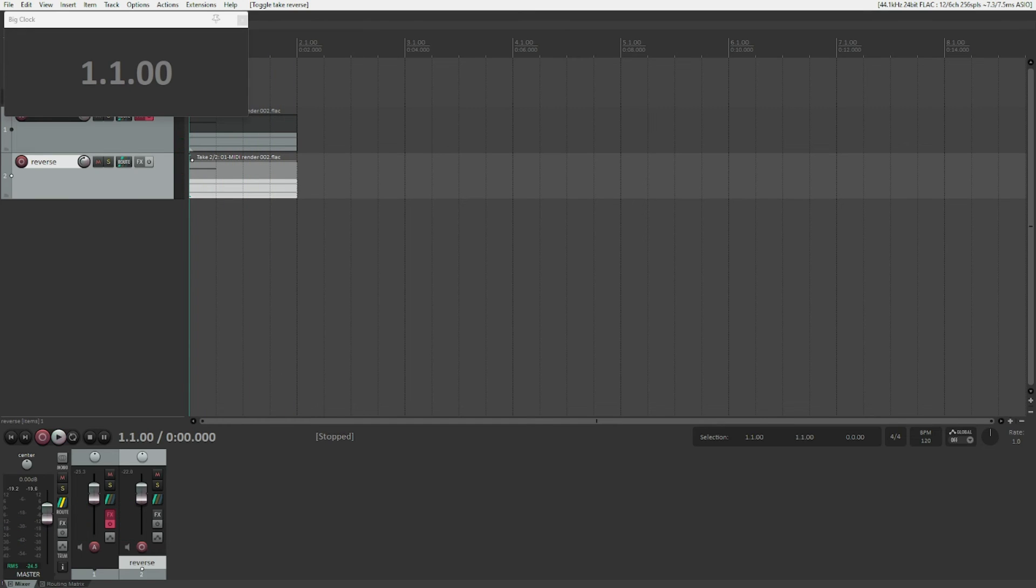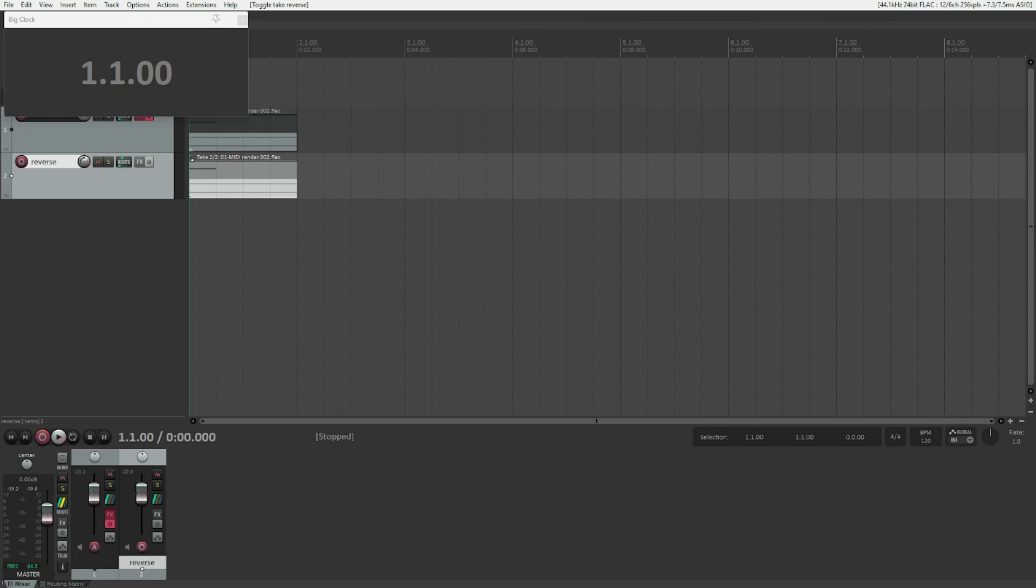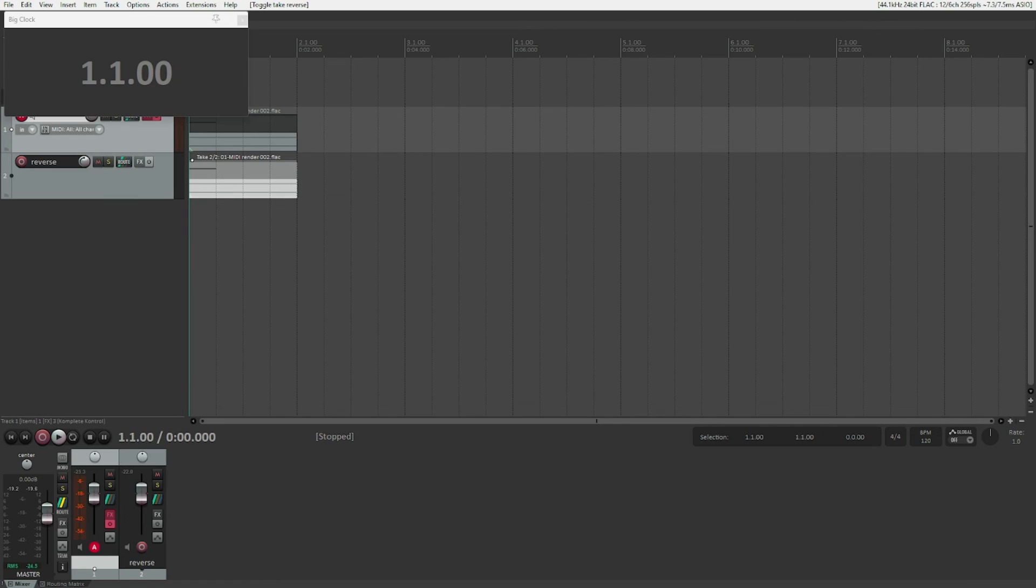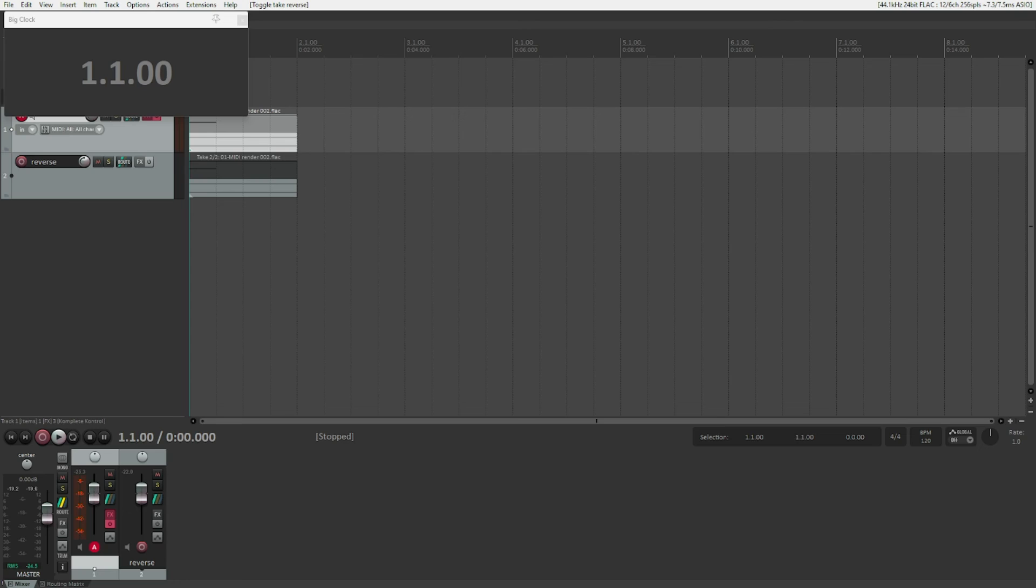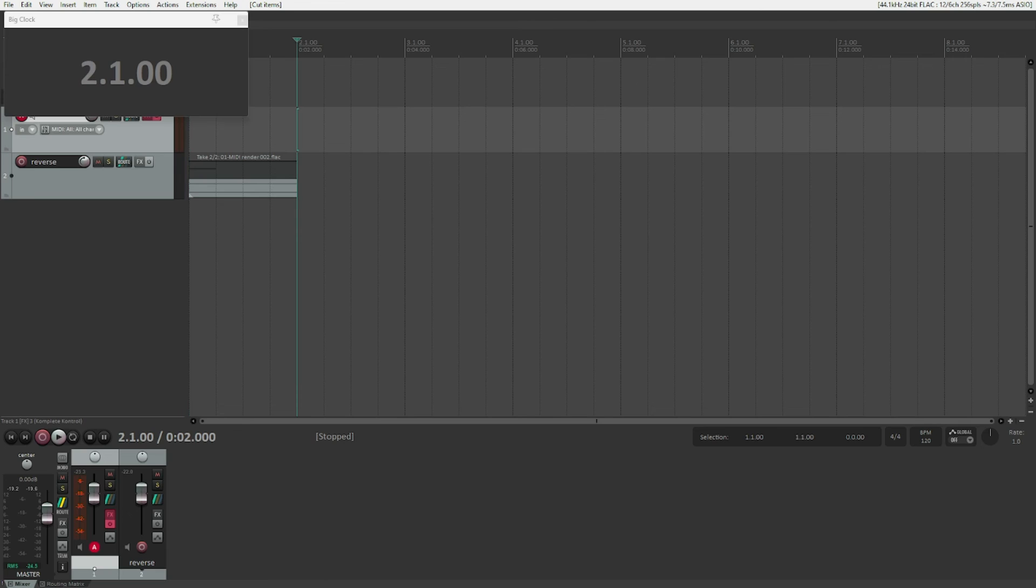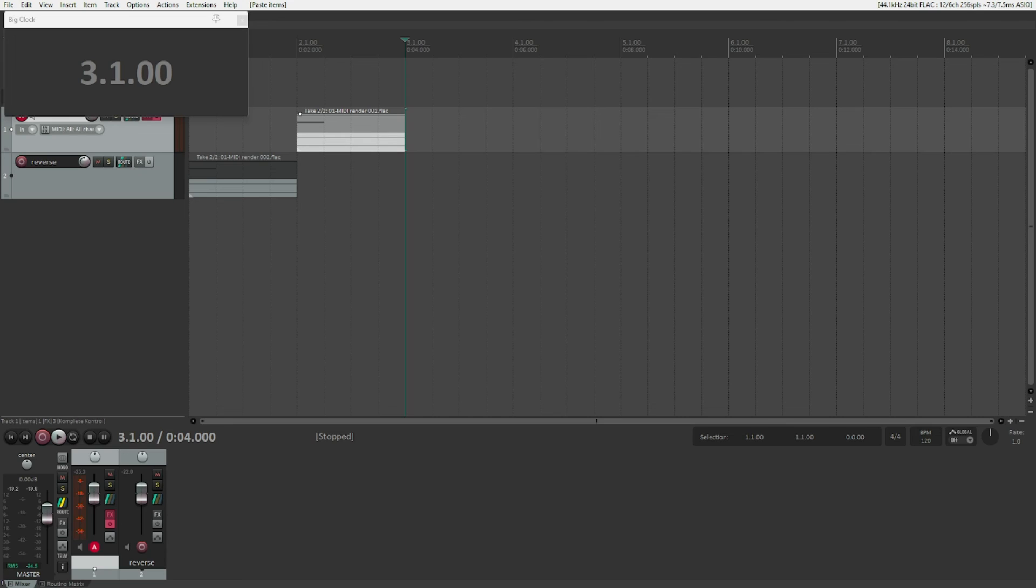We obviously want them to kind of fade into each other. So what we do is we will take the original take on track one, select that, and move it further along to the end of our reverse take. We cut it, go one bar ahead because my item is exactly one bar long, and paste it here. Let's see how it sounds now. That is already kind of great.